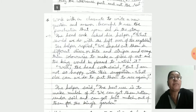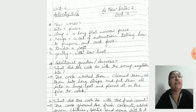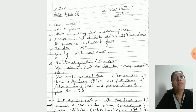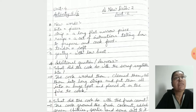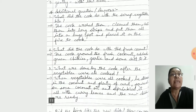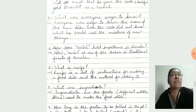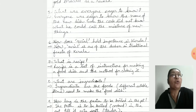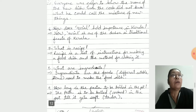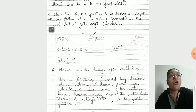Now we go to Activity 5 and 6 — 'A New Dish' Part 2. Glossary also given: Bits means pieces; Strip — a long flat narrow piece; Recipe — a set of instructions telling how to prepare and cook food; Tender — soft; Gently. Learn by heart all these question answers. What was everyone eager to know? Everyone was eager to know the name of the new dish. Even the cook did not know what he could call the mixture of new things.